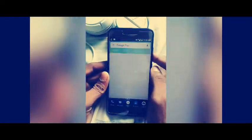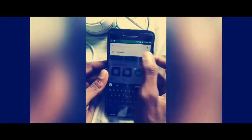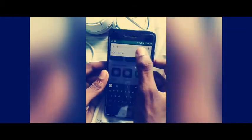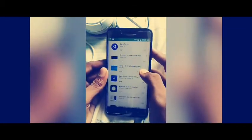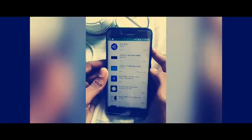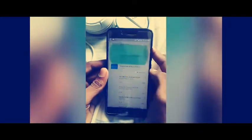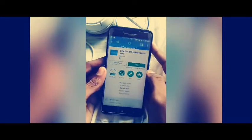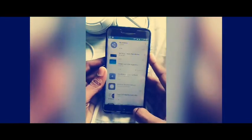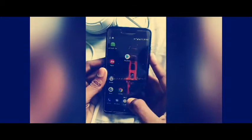First of all, you need to go to the Play Store. I recommend you to install an application which is called Simple Navigation Bar. Type 'back key' and you will find many applications. This is the best application I have found: Simple Control Navigation Bar. I have already installed it on my phone so I'm not going to install it again.